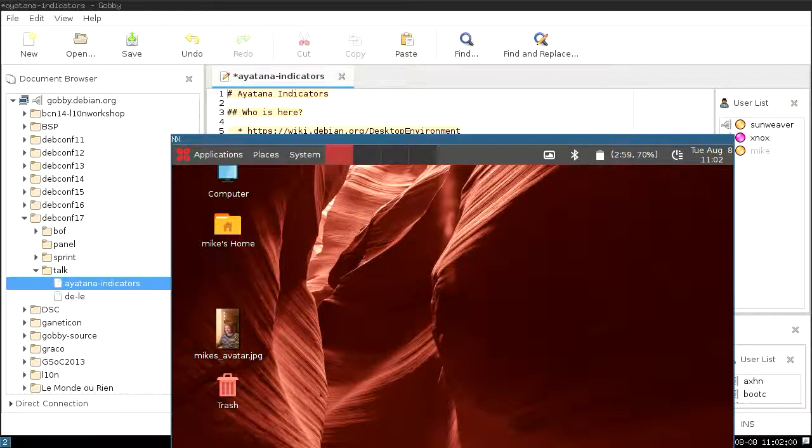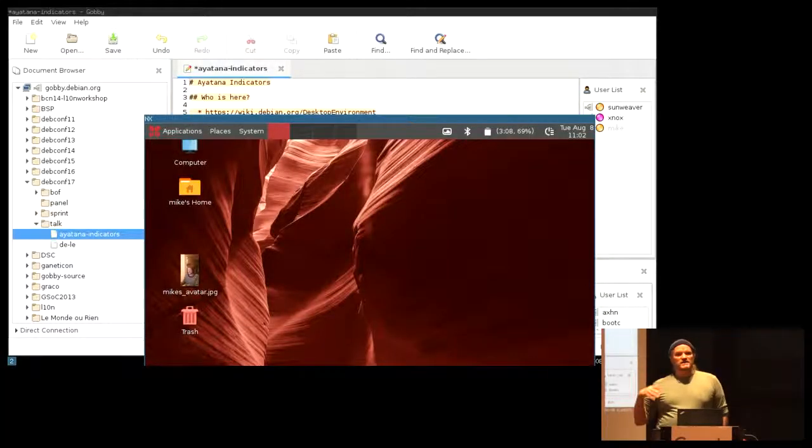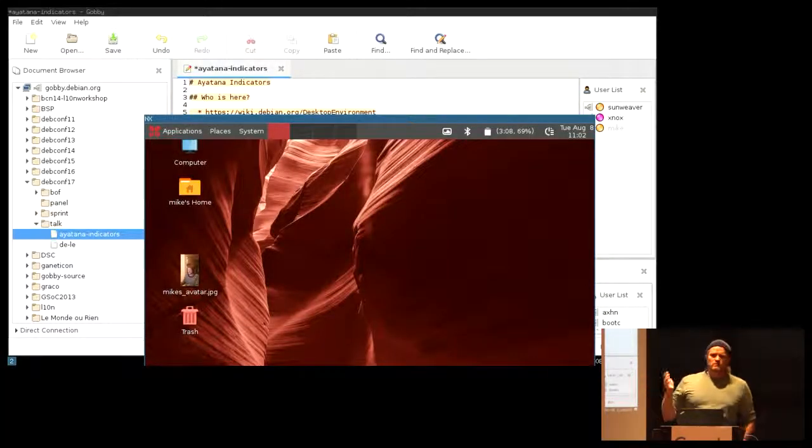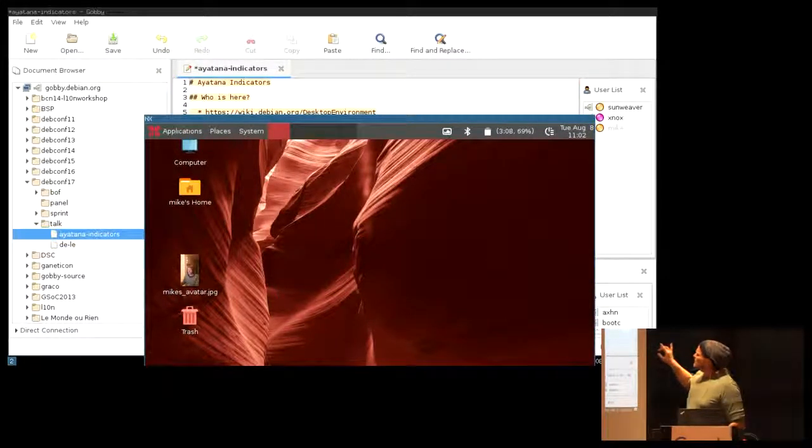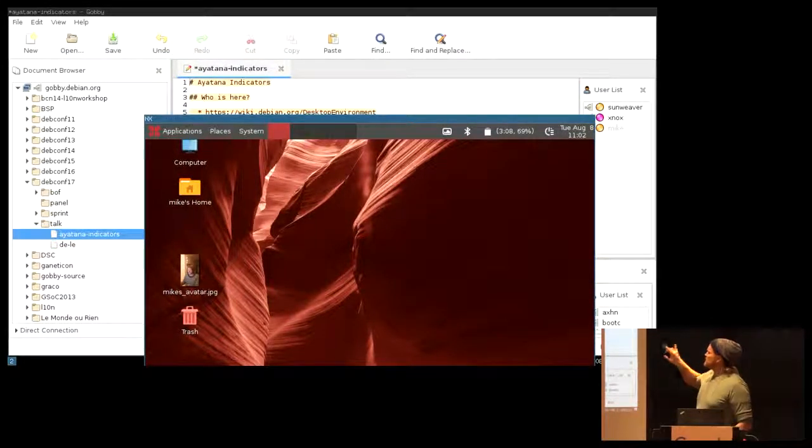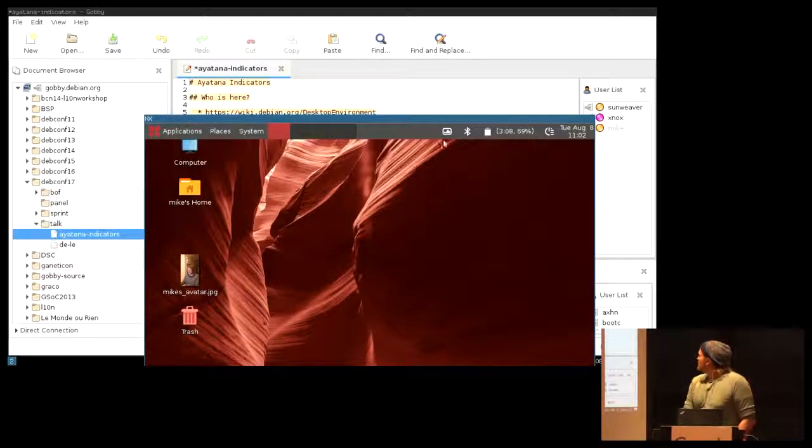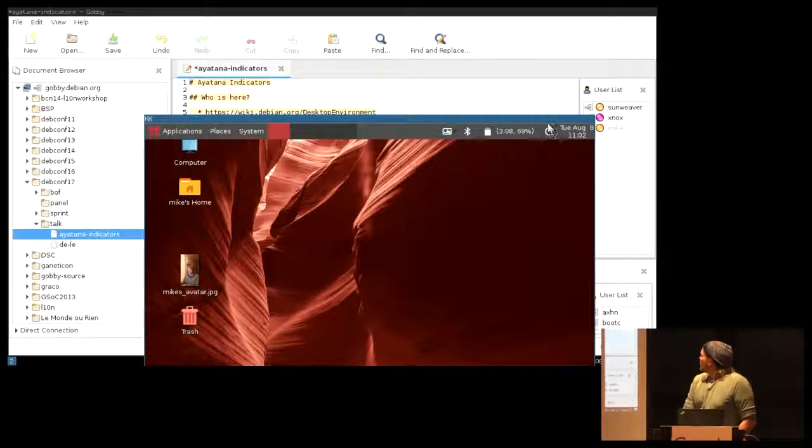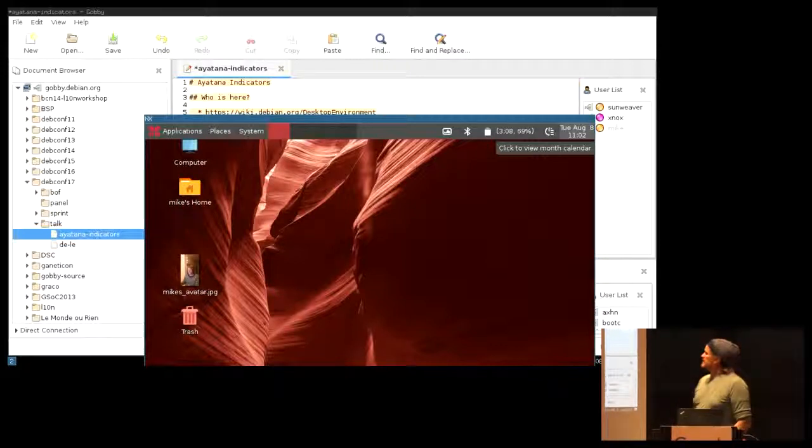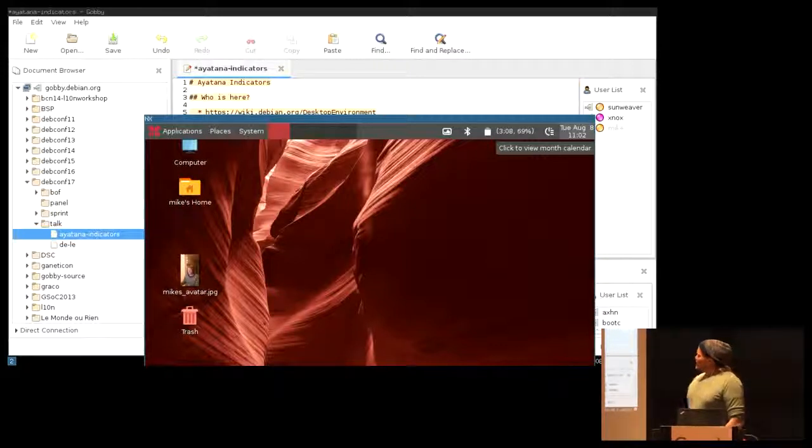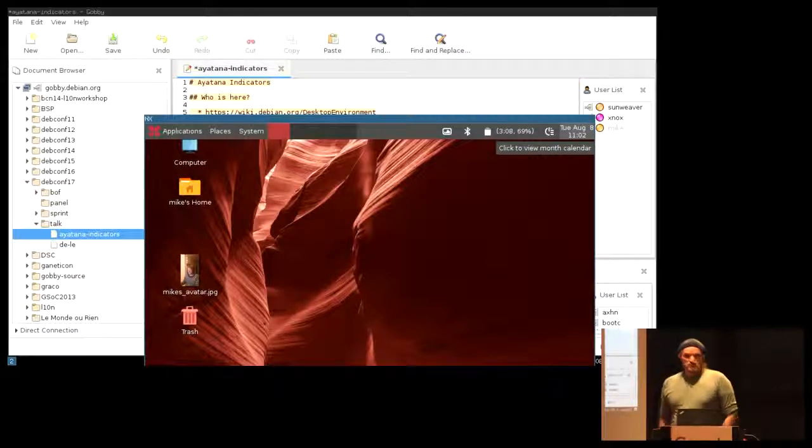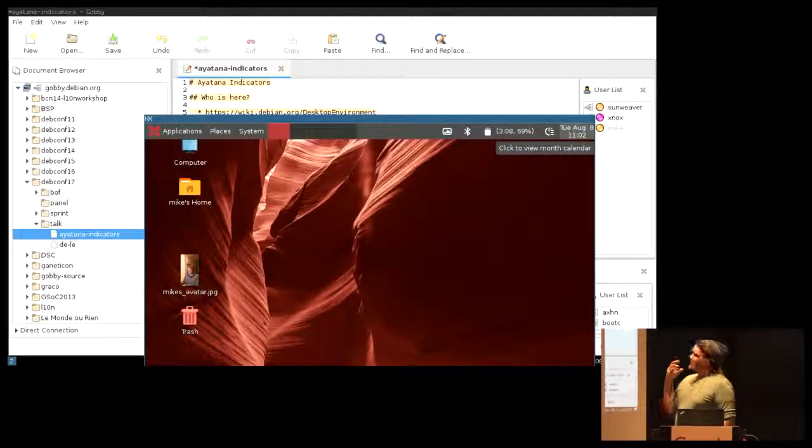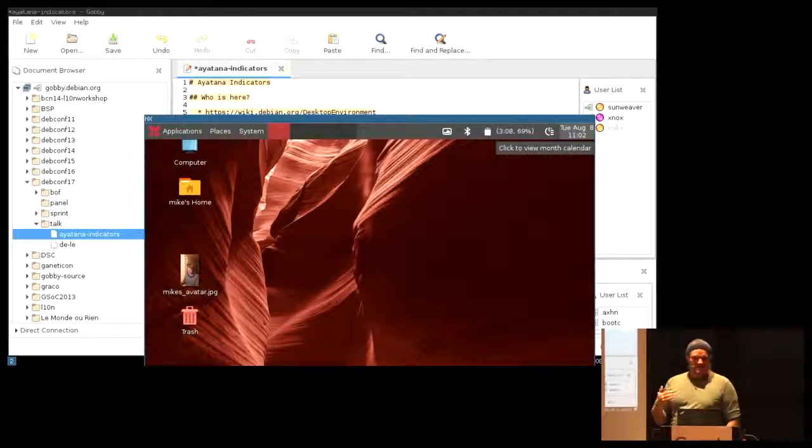The indicators concept actually comes from the KDE people. They thought, we have this zoo of applications docking into the system tray. The system tray is where people normally find the clock and the battery status, the shutdown button, stuff like that. Quite a while ago, like 10 years maybe from now, the KDE people actually thought, maybe let's have a uniform layout for this.